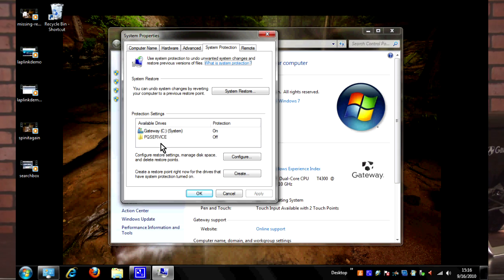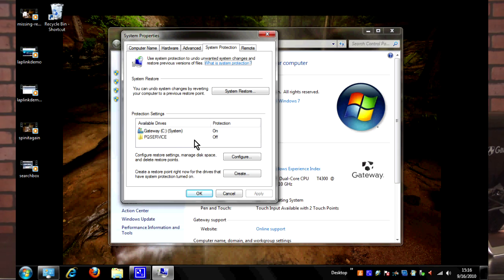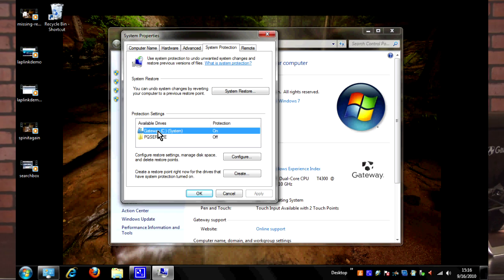Otherwise, what we want to look at is this here under Protection Settings. You can see here Gateway drive C - this is my main hard drive on the computer. The second drive here is actually a backup drive, so system protection is turned off on that just because there's no point. Nothing I'll ever change on that, so system restore is pointless.